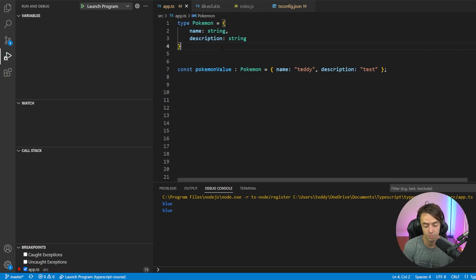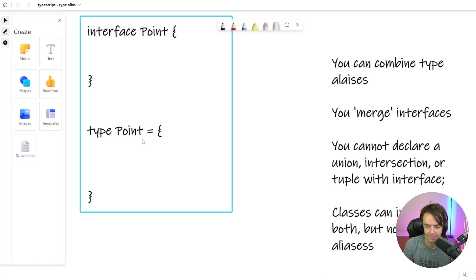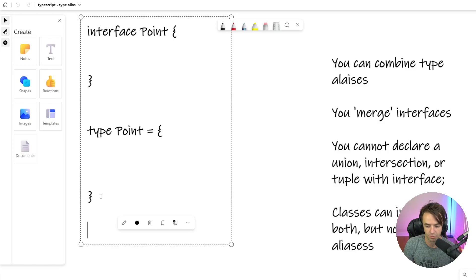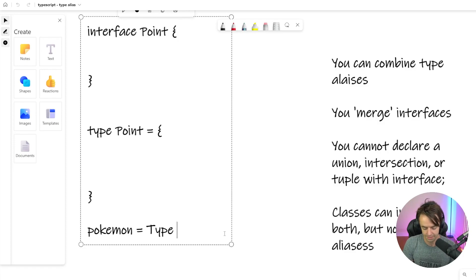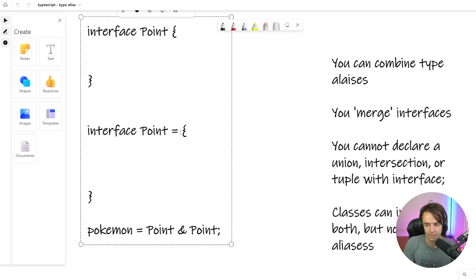Now let's talk about the differences between an interface and type aliasing. Truth be told, they're actually incredibly similar, but here are the differences. Number one, you can combine type aliases — if you wanted to have different types and combine them, you could do that. You can also merge interfaces — you can't merge type aliases, but with interfaces we have this thing called merging where they have the exact same name and they combine themselves automatically when you compile.